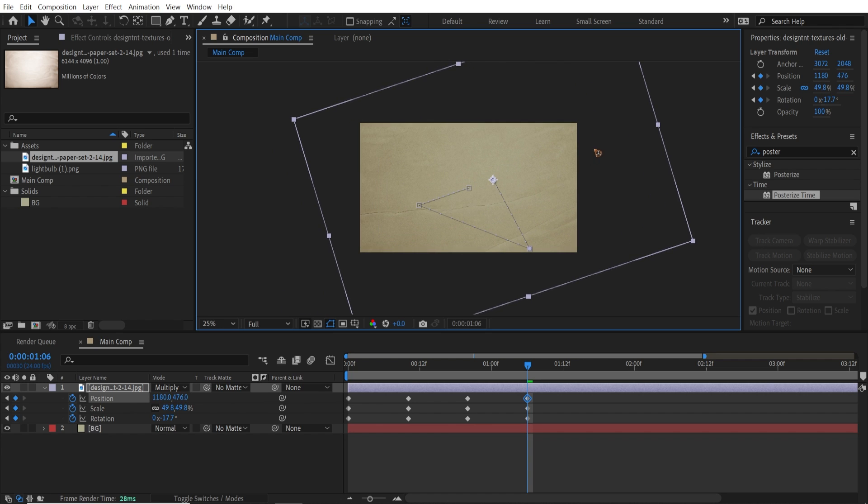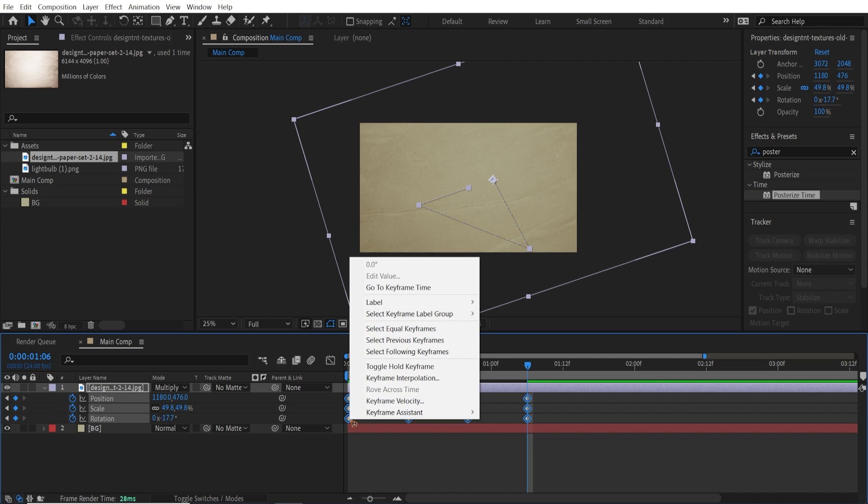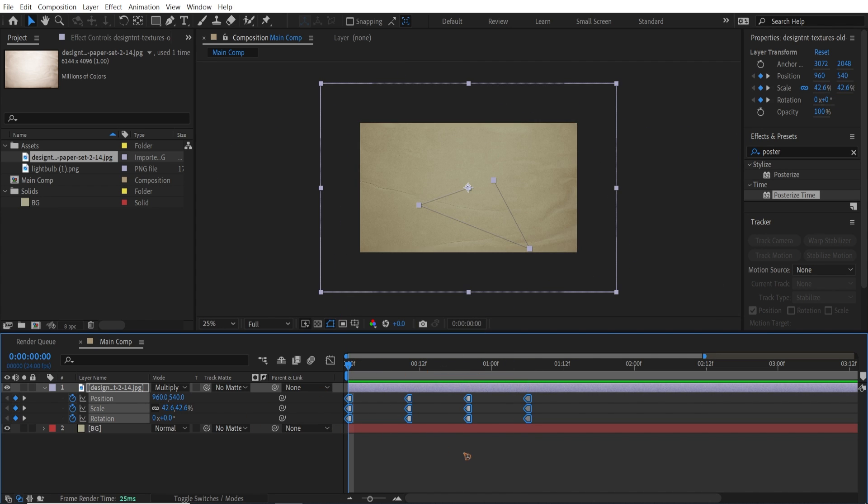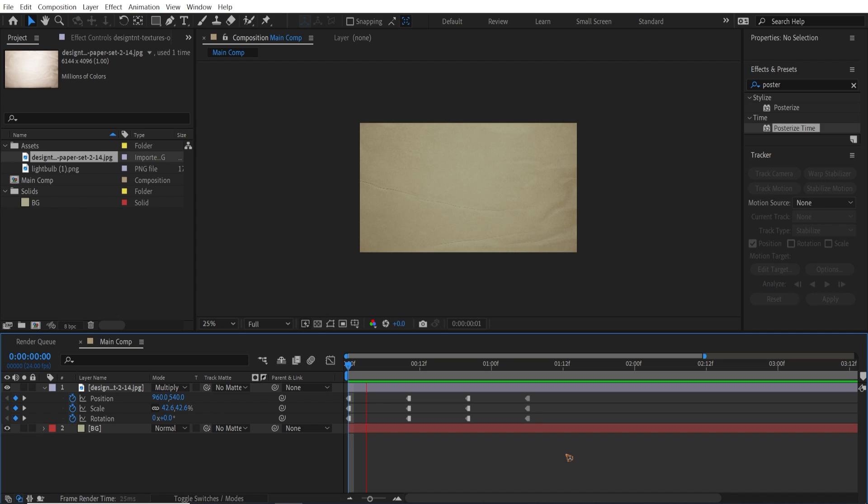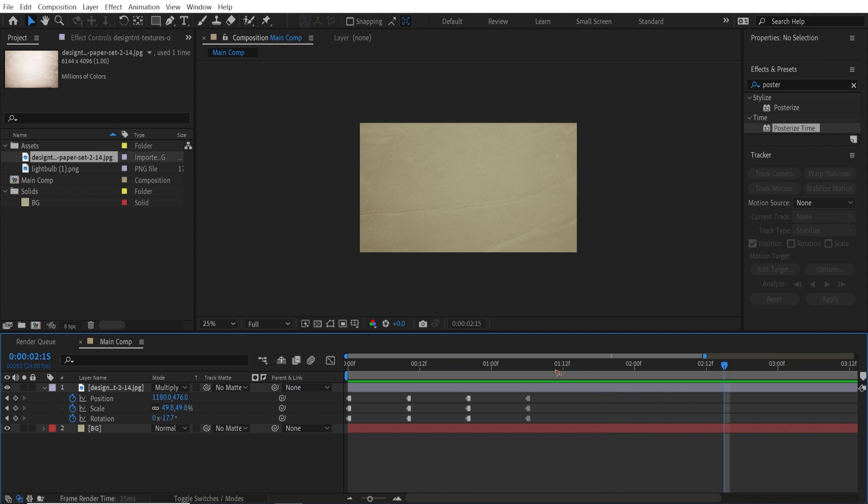Alright. So once you have that, select all these keyframes, right-click, and toggle all keyframes. So if I play it back, so you have a random texture like a stop motion style.